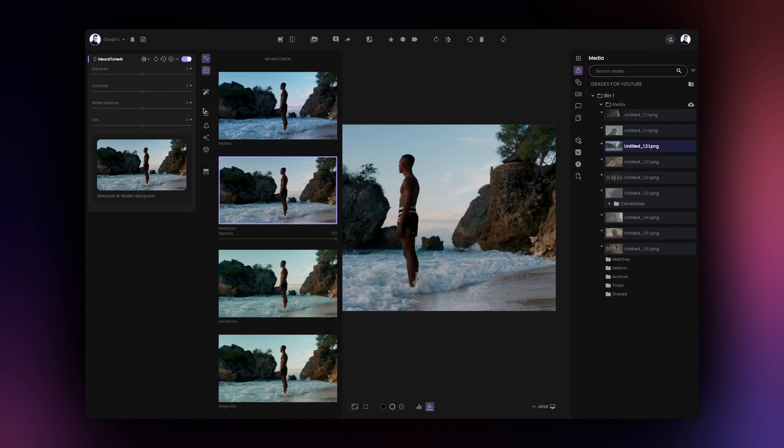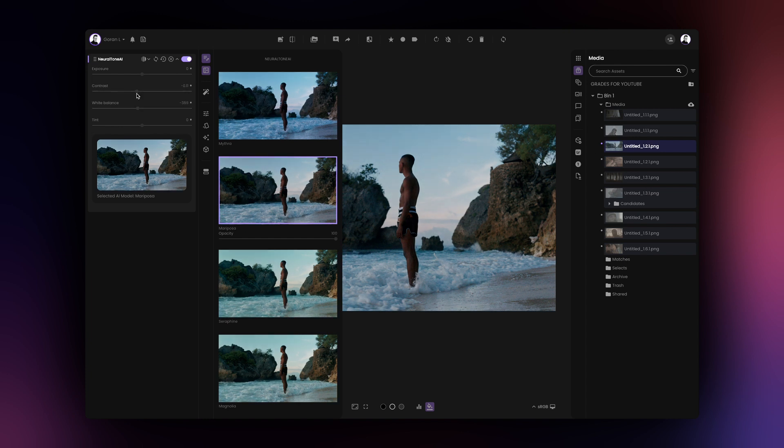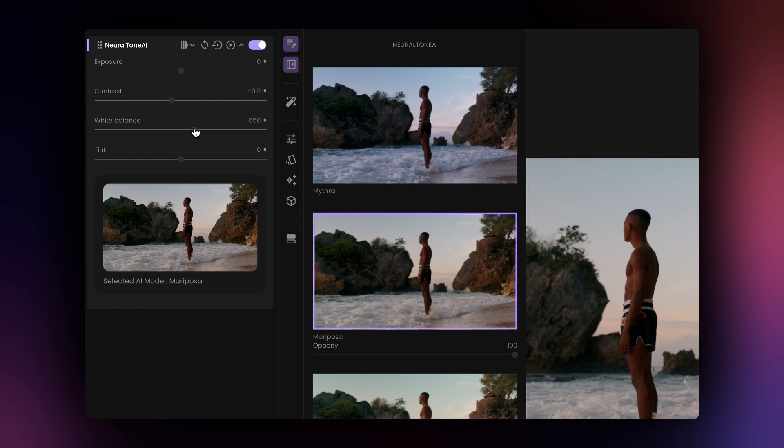You can change various parameters within the NeuralTone AI tool for more flexibility and faster workflow. If you change any of the parameters, the thumbnails preview for all NeuralTone AI generated grades are updated and the new settings are applied to all looks.